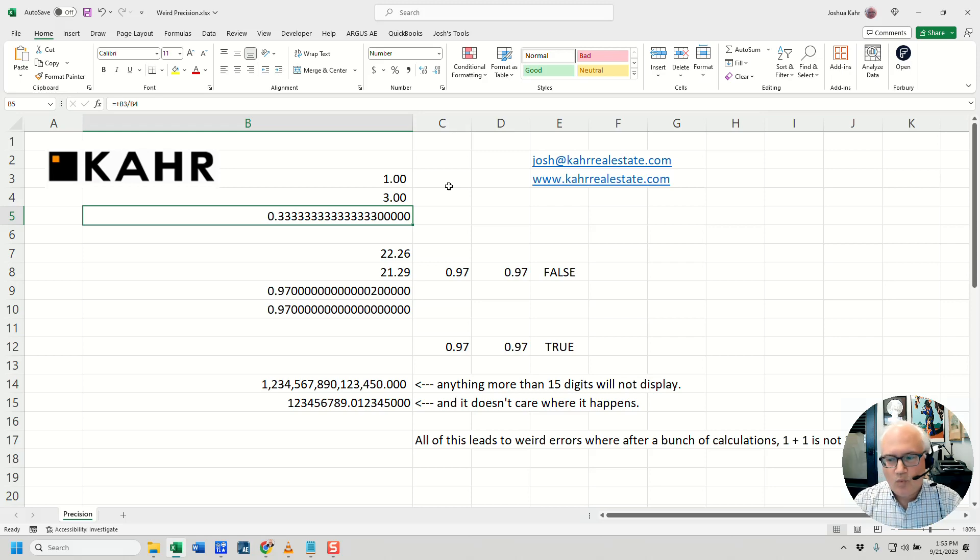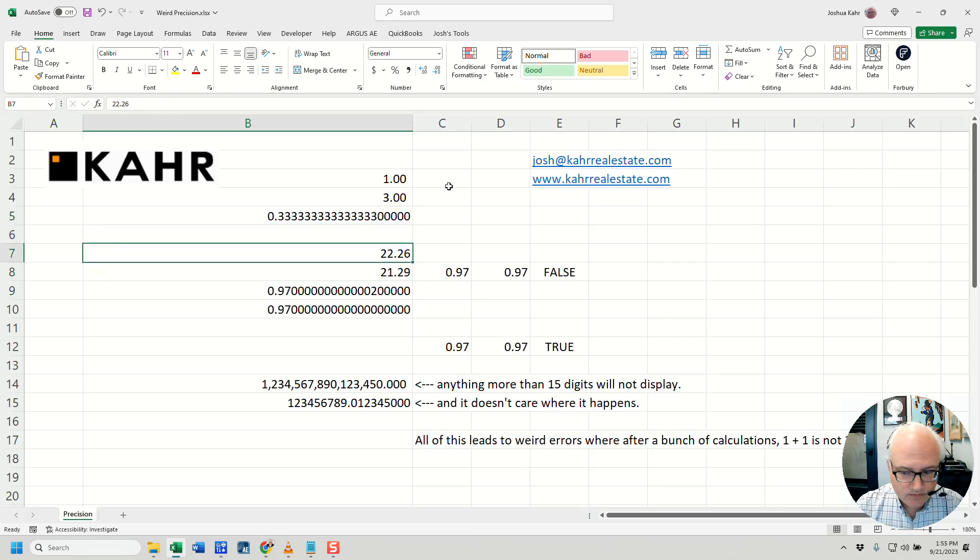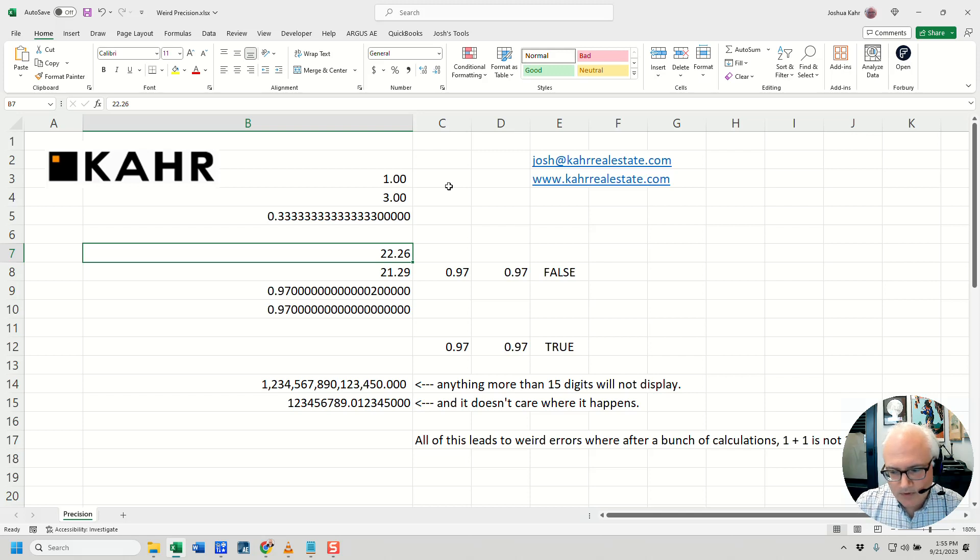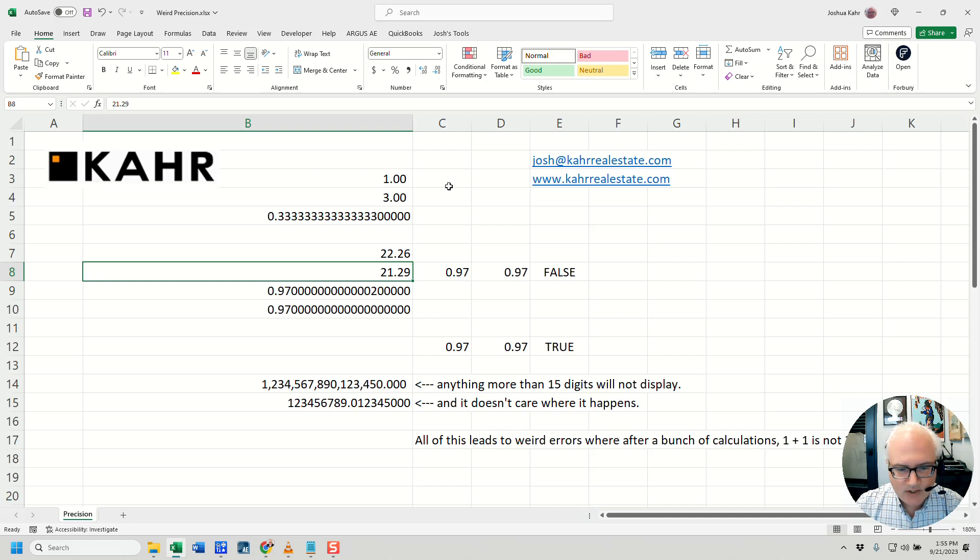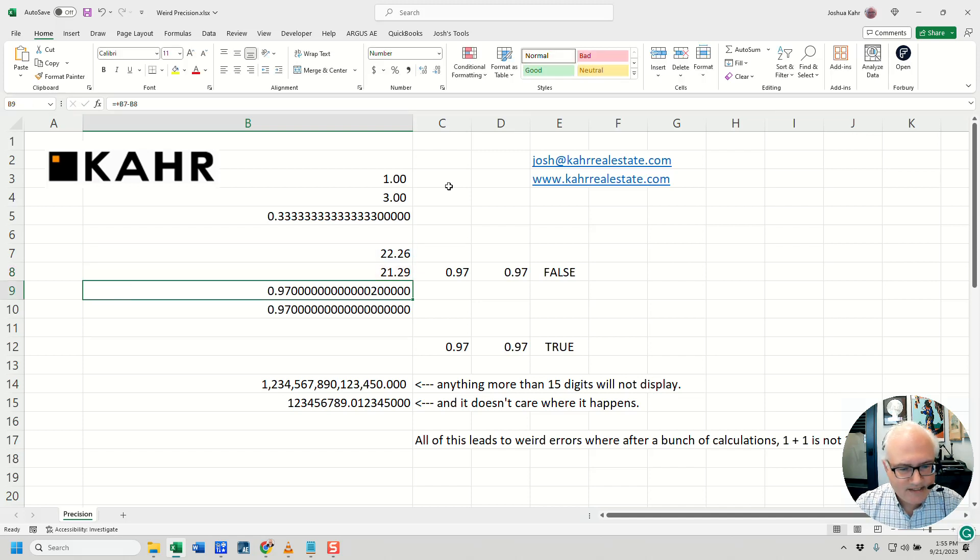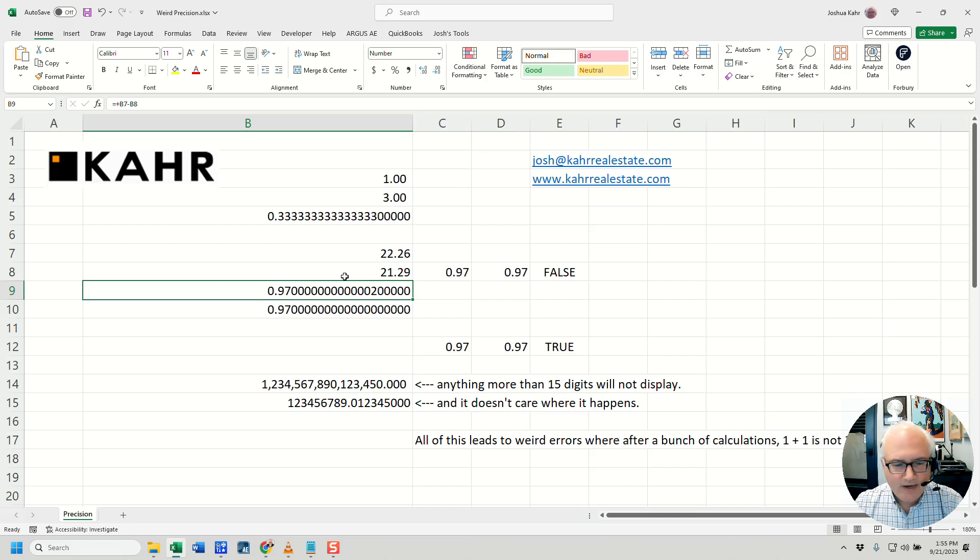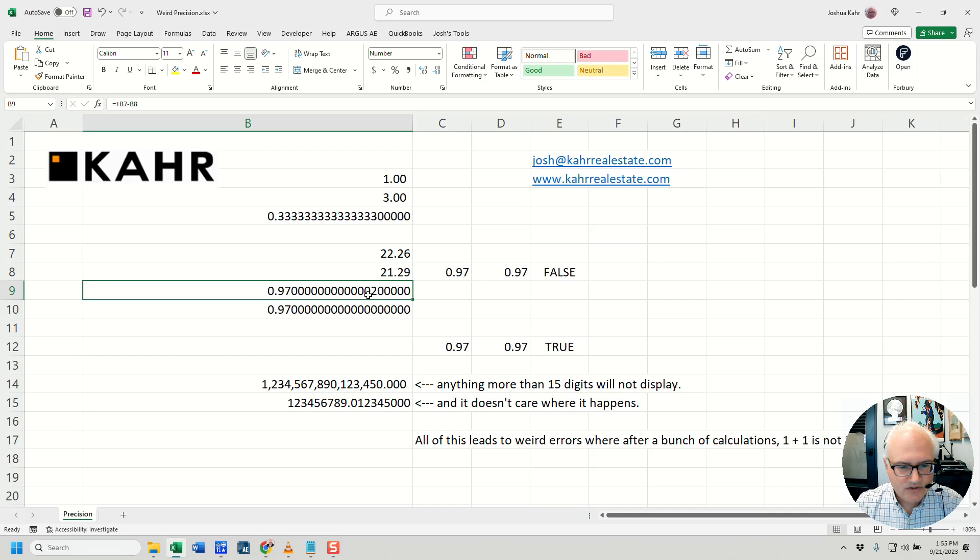Here's where it gets weird. Let's say you have 22.26, a perfectly normal number, and 21.29, again, a perfectly normal number. And let's say you subtract one of those numbers from another. Instead of getting 0.97, which is what you'd expect, you get 0.97, a bunch of 0s, and then a 2. And you can see the 2 is at the 15th decimal place.